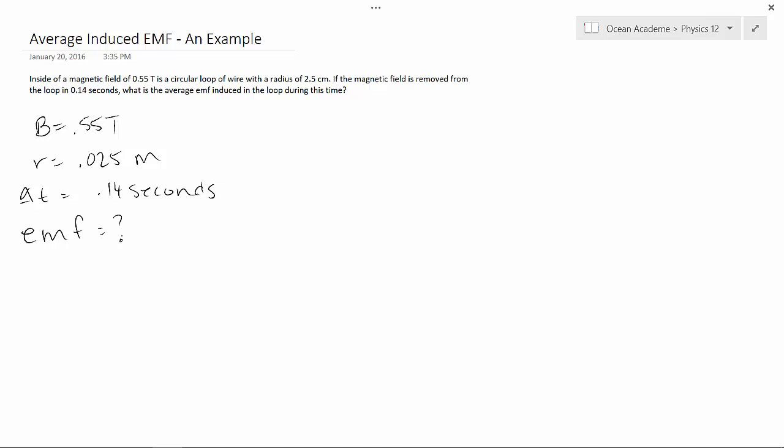Well, first of all, I want to find out what our magnetic flux is. So, magnetic flux is B A. Where A, since that's our area, since it's a circle I know that area is equivalent to pi R squared.